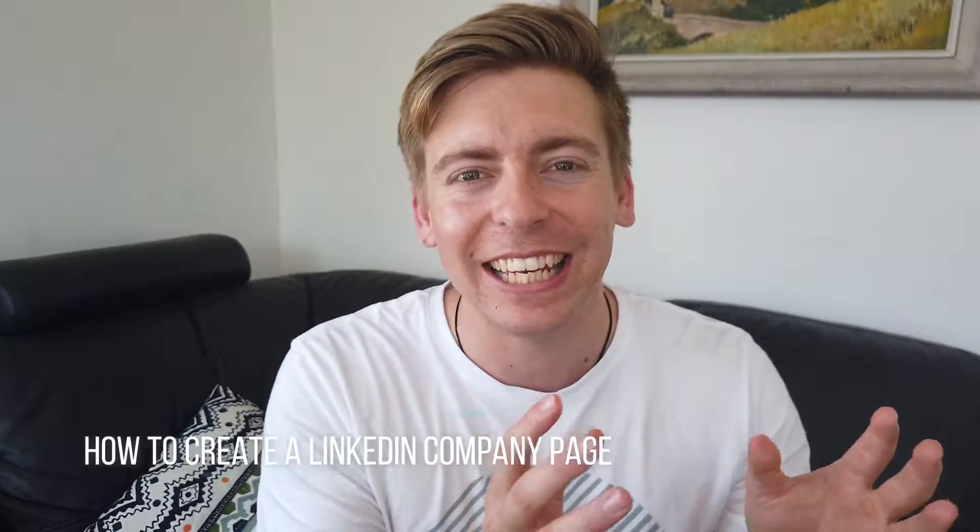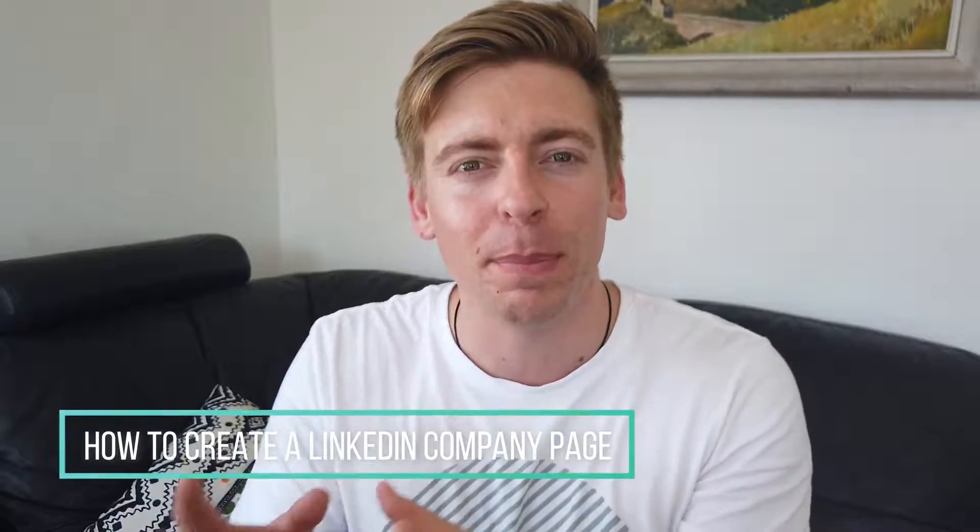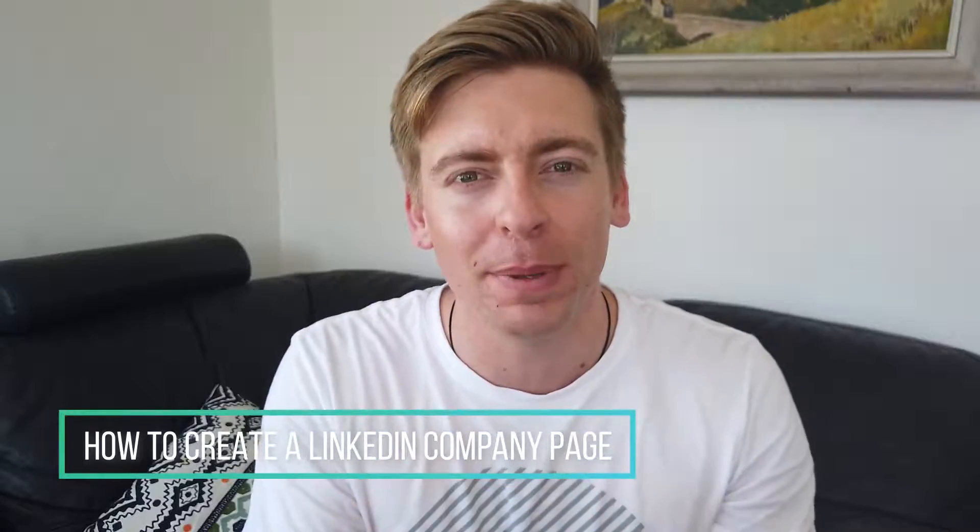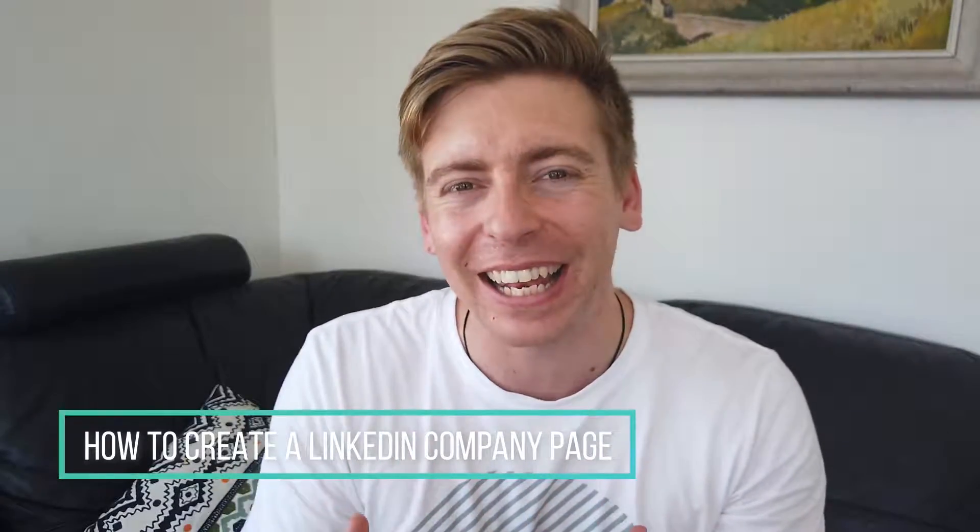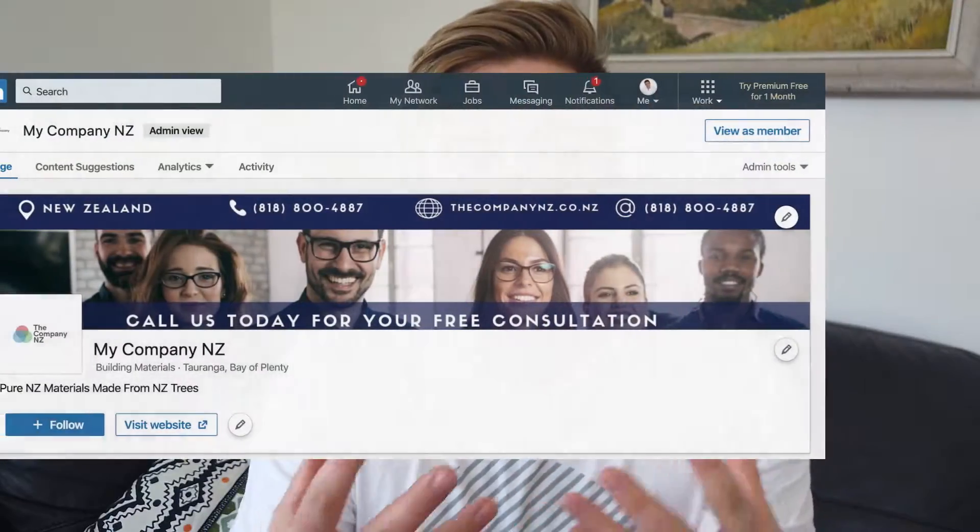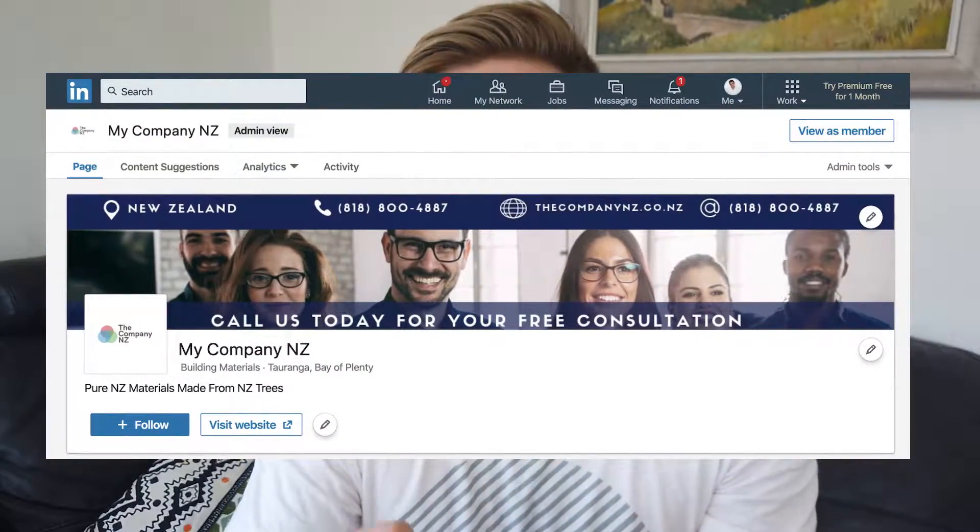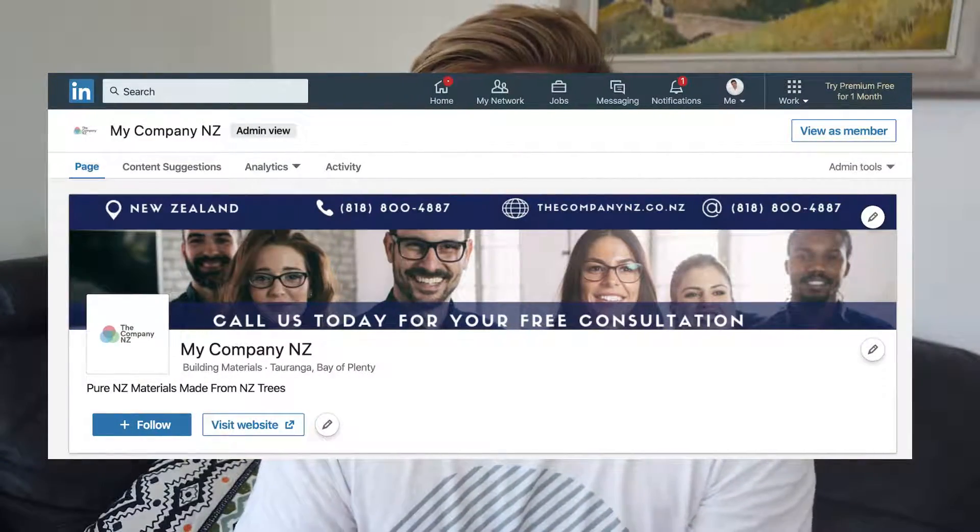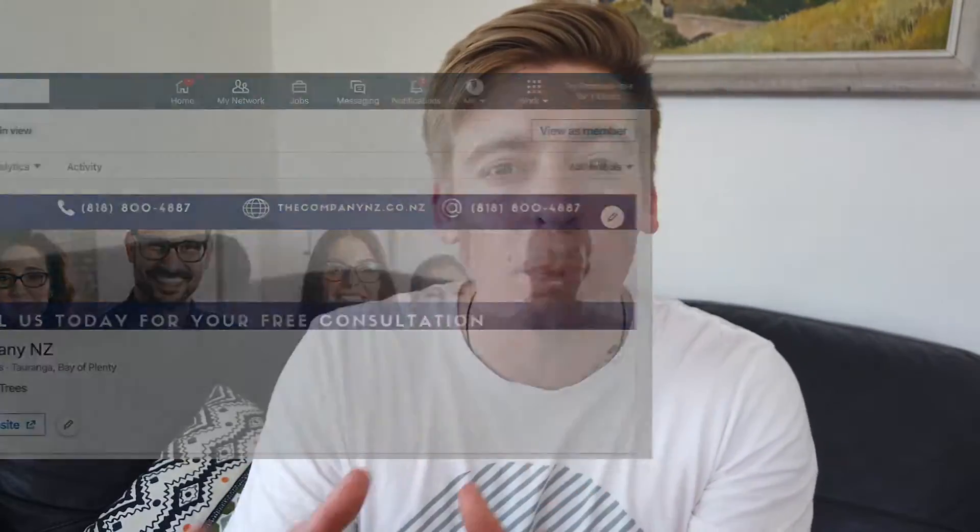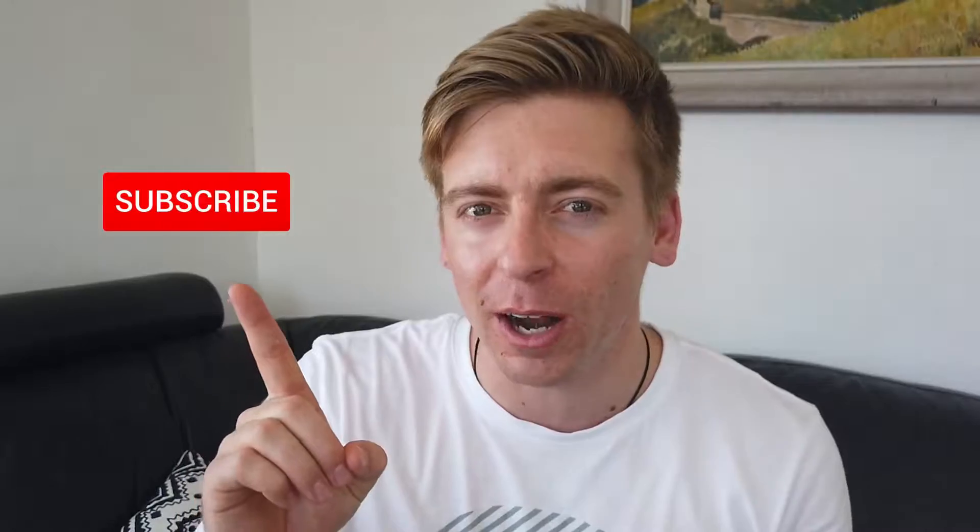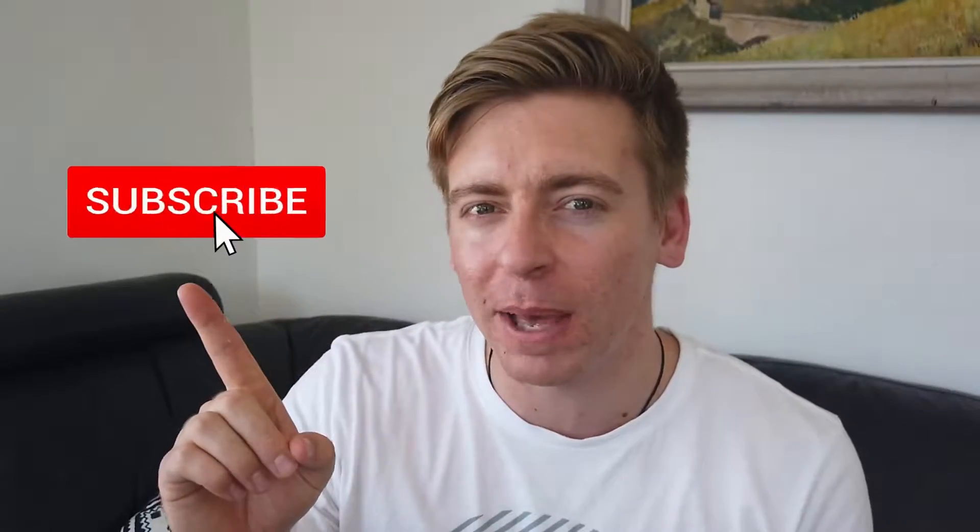Hey guys, Stuart here. Welcome back. Today I'm going to show you how to create a LinkedIn company page for your business, a professional, compelling, and attractive company page that represents your business on LinkedIn.